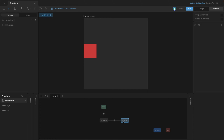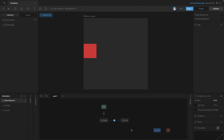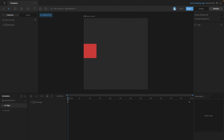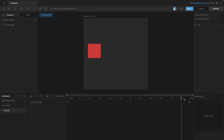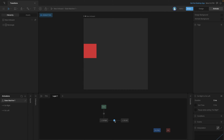The problem here is that we don't have any conditions or inputs to control it. We need to use the transition properties to actually play the entire first animation and then the second one. Right now the first animation is being skipped over entirely, so all we see is the square starting on the right and moving to the left.